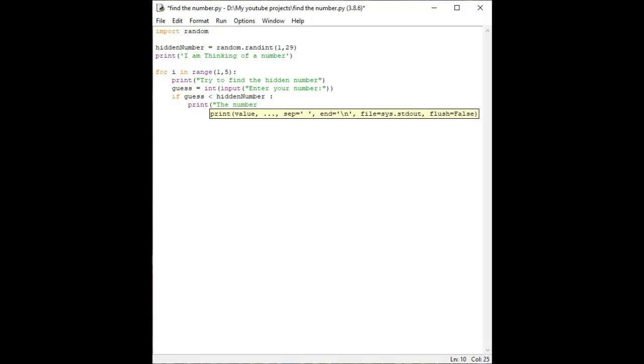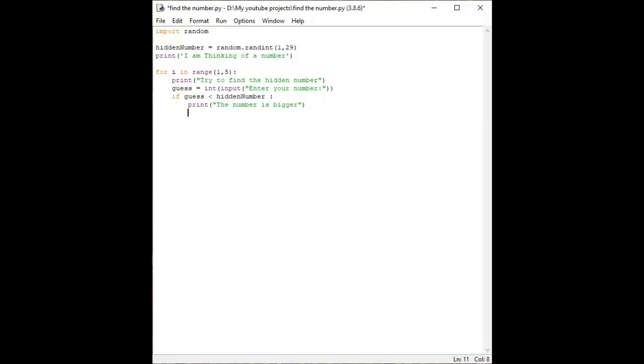We have to write the same using elif statement. We are making a loop in which in four attempts we have to check if the number is big or small.